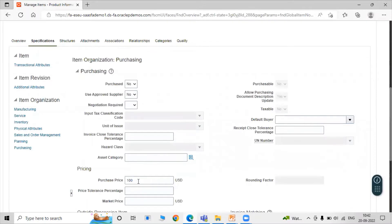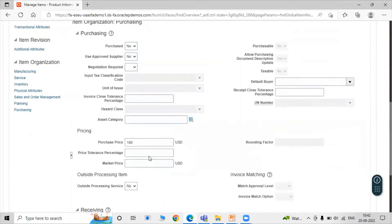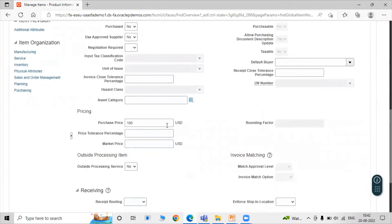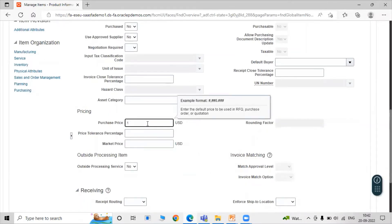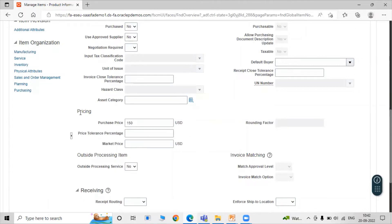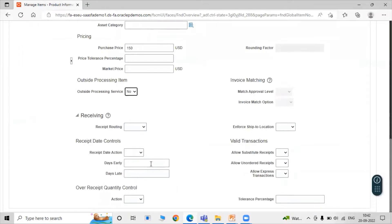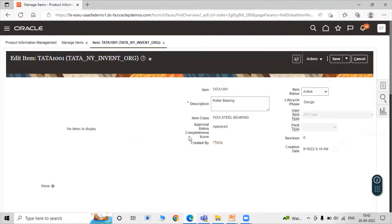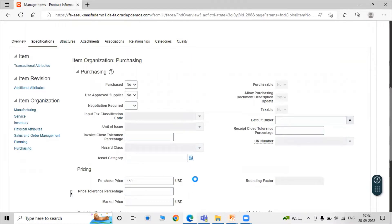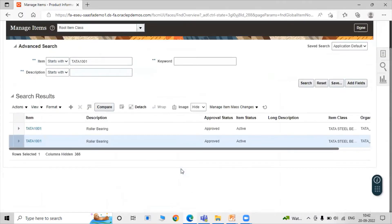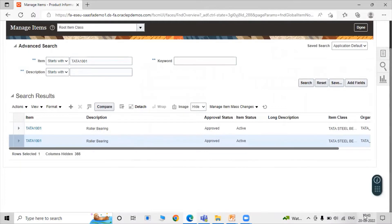The purchase price — let's change this to $150. That is the purchase price of our item. Then just click on Save and Close.